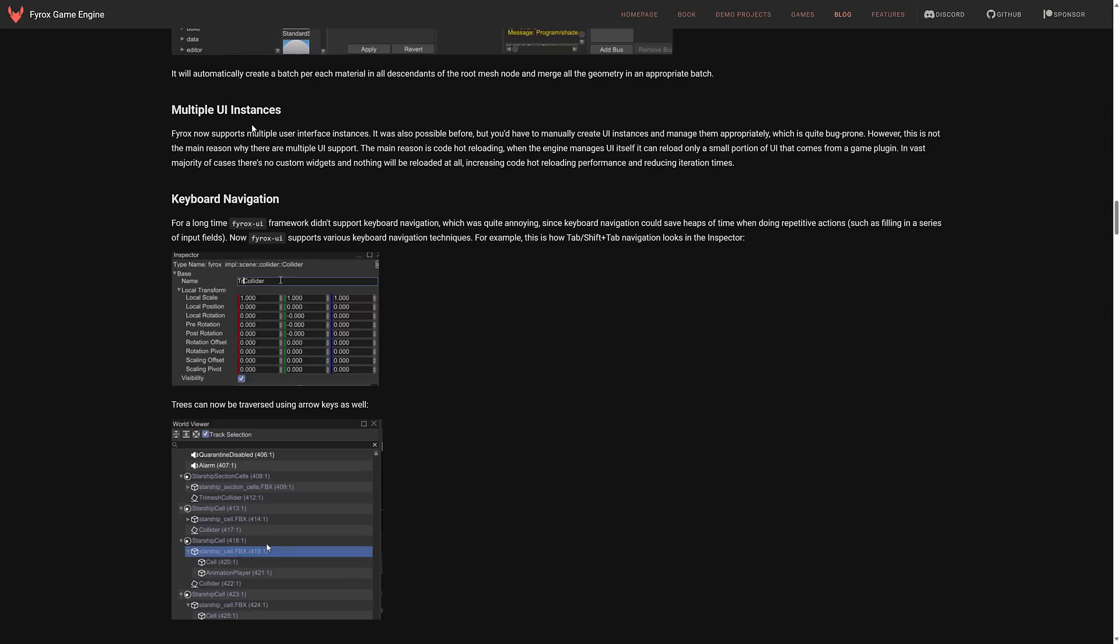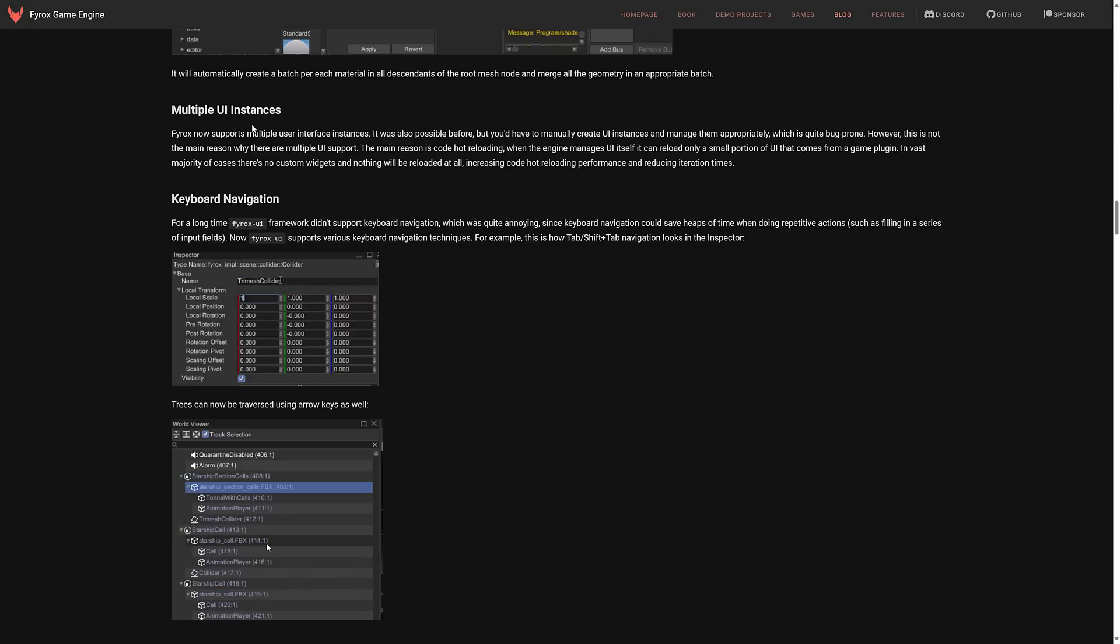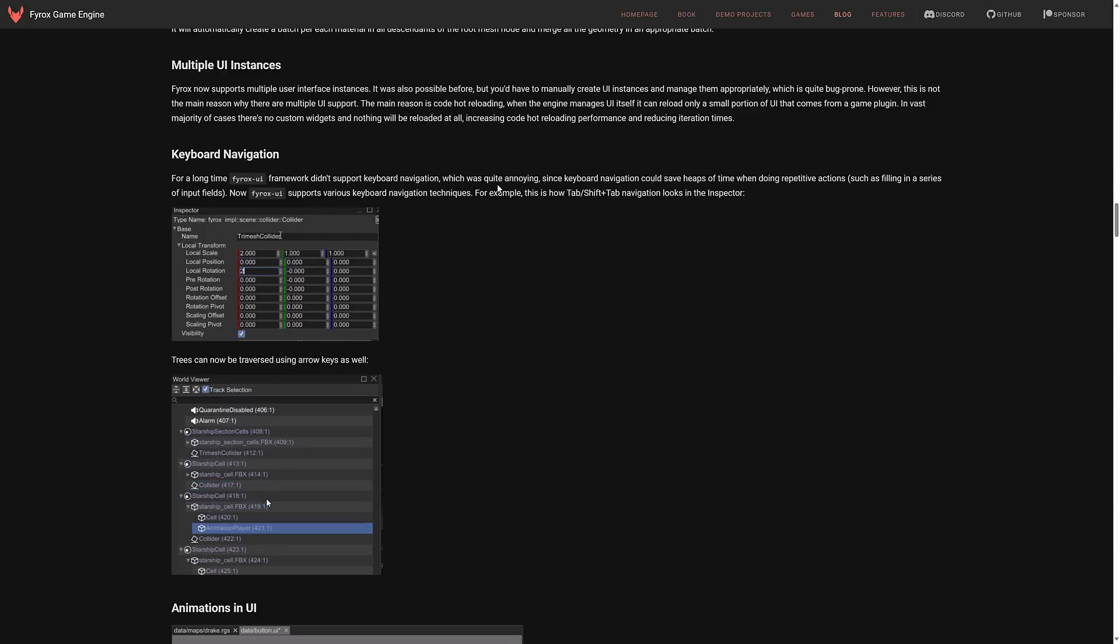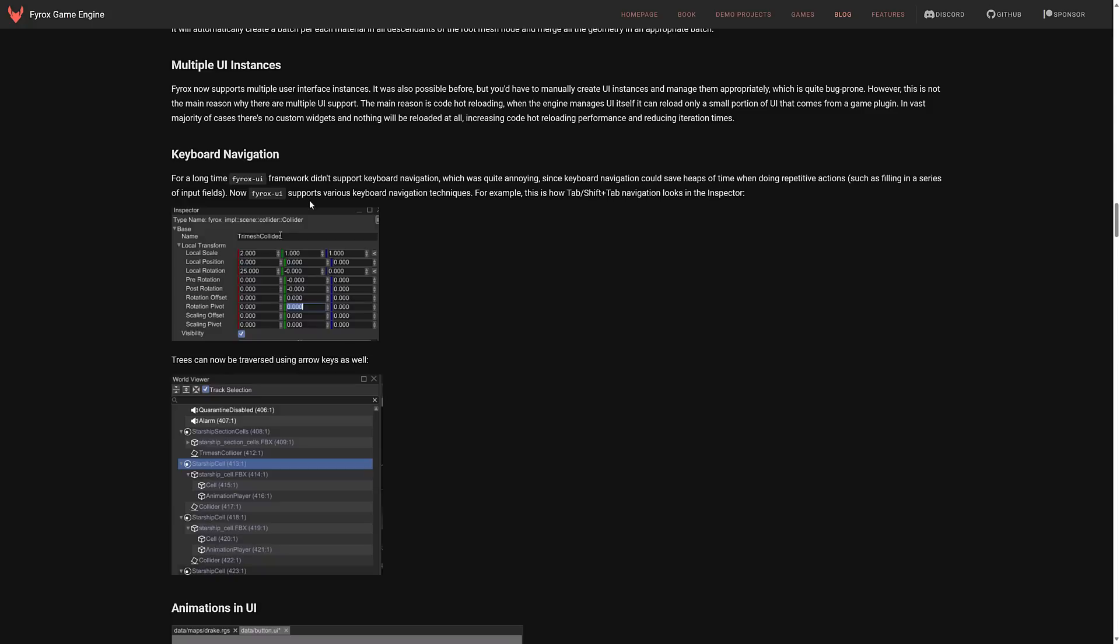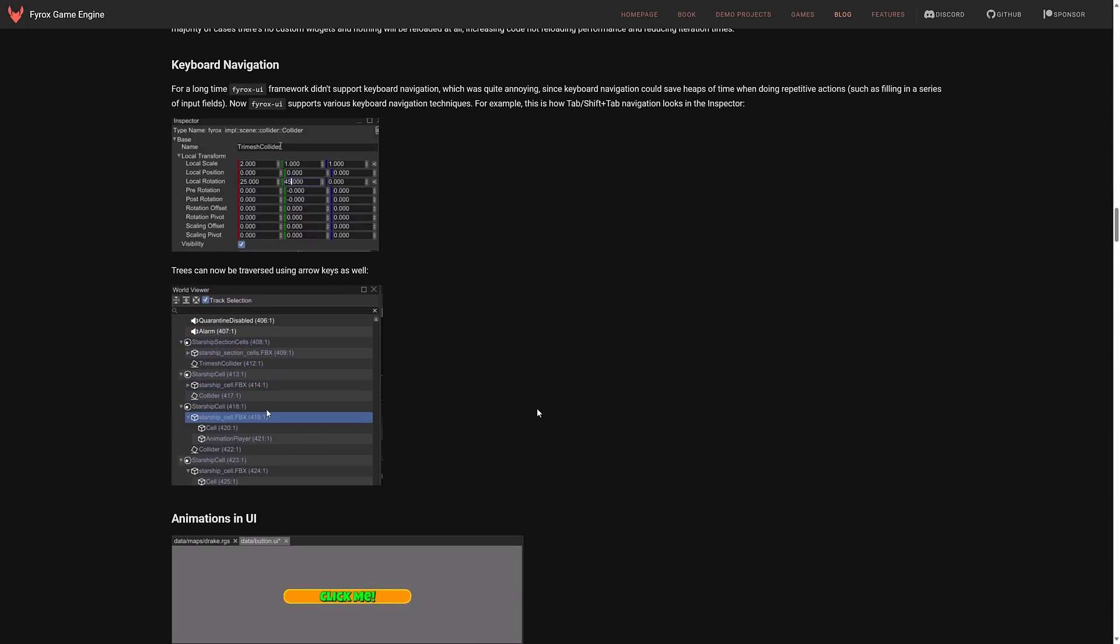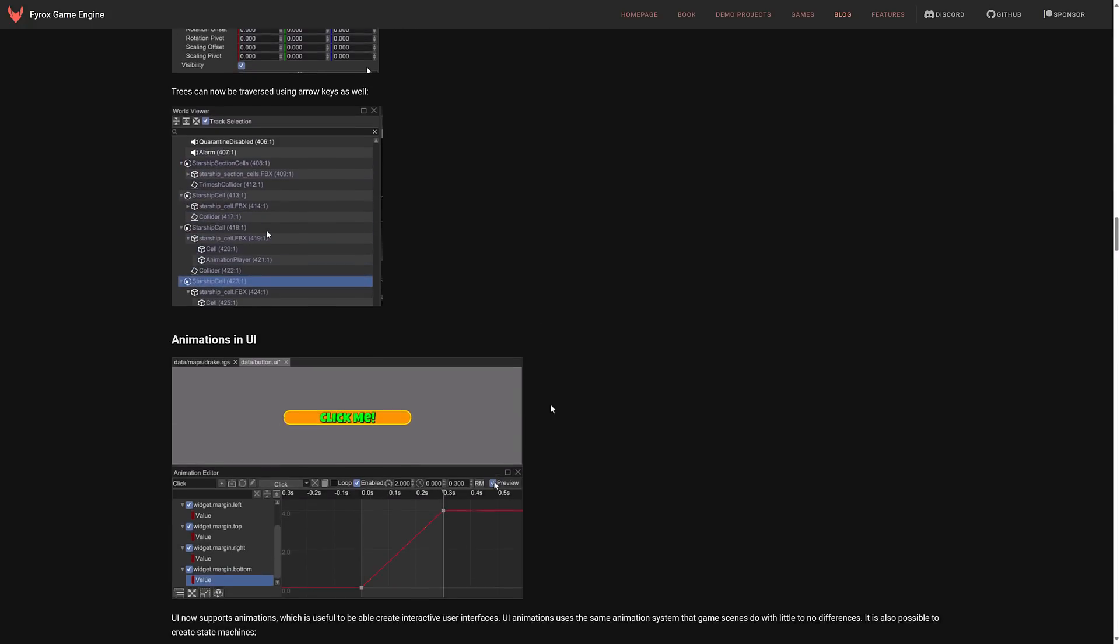You can now have support for multiple UI instances. I don't actually know the use case for this but you may. Keyboard navigation. Framework did not support keyboard navigation which is quite annoying since keyboard navigation saves heaps of time when doing repetitive actions. Now the Fyrox UI supports various keyboard navigation techniques. So like tabbing between numbers and so on. Moving up and down with arrows. Obviously a big addition there.